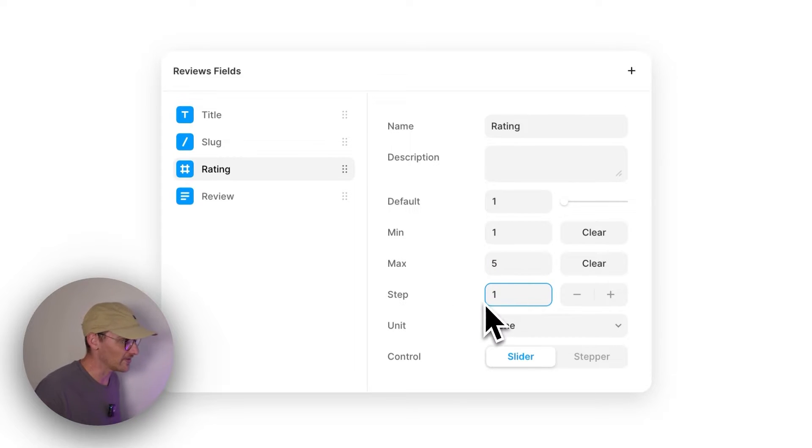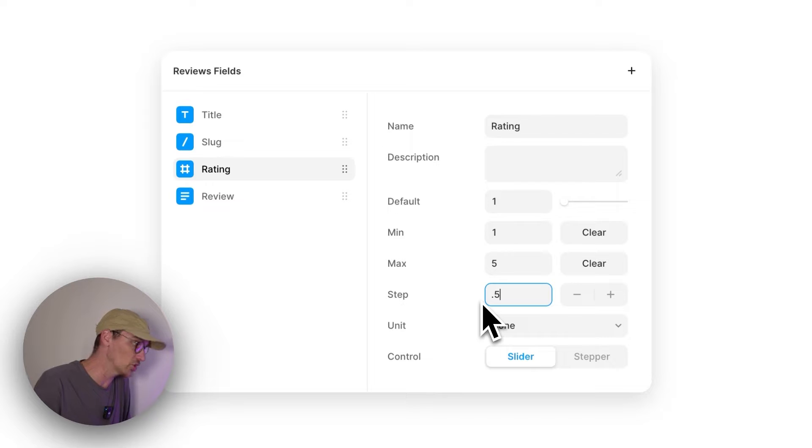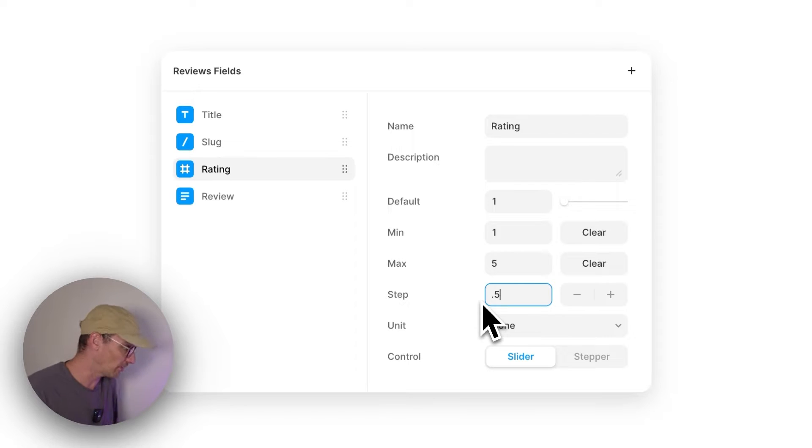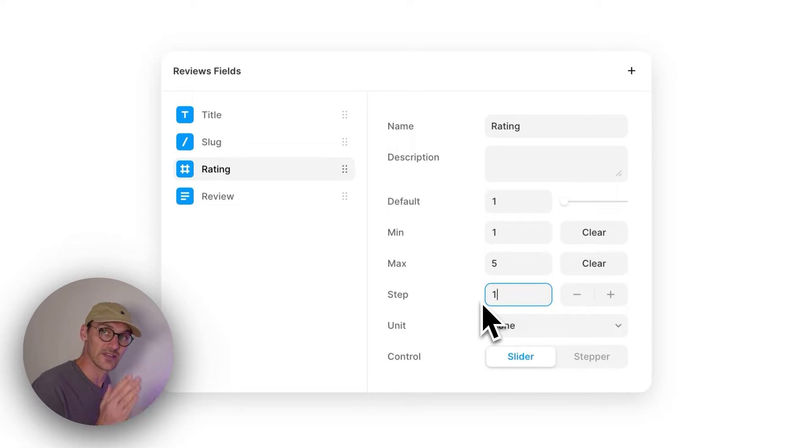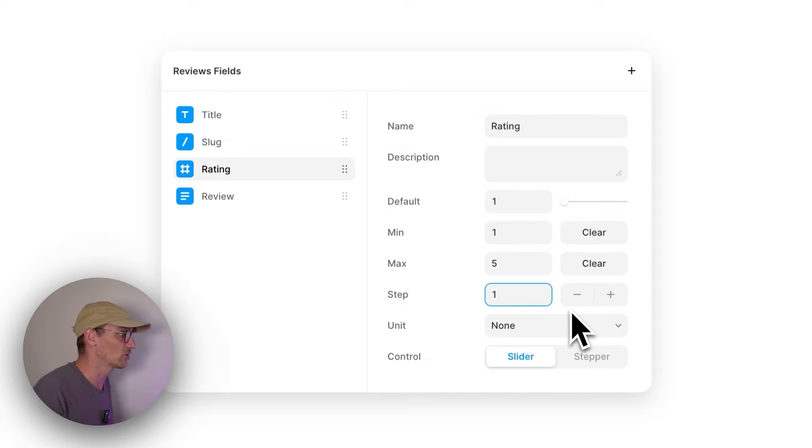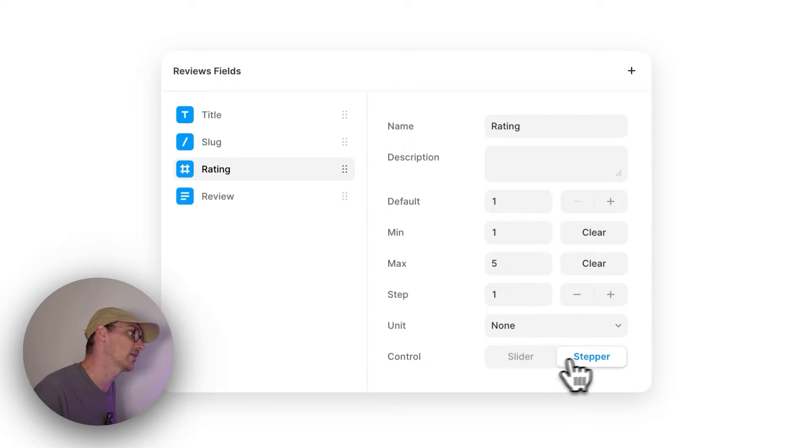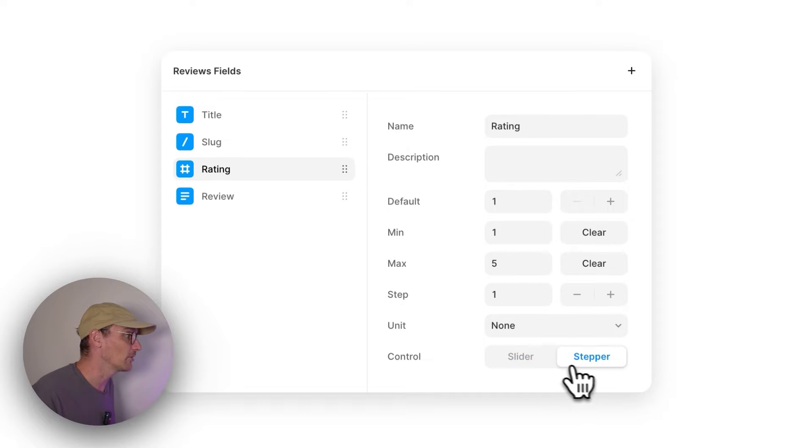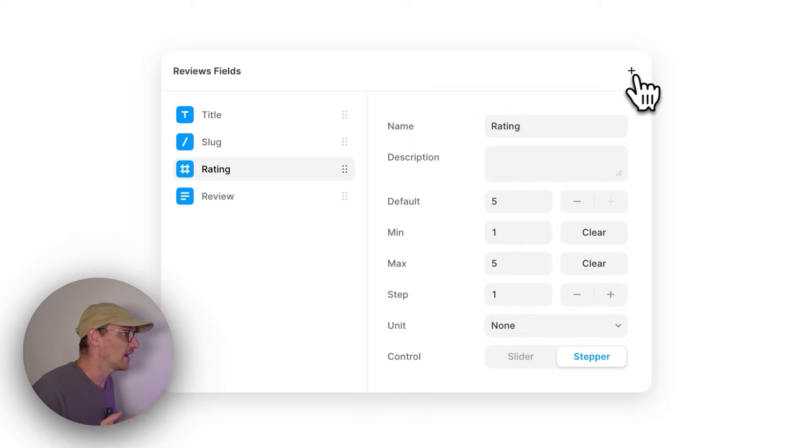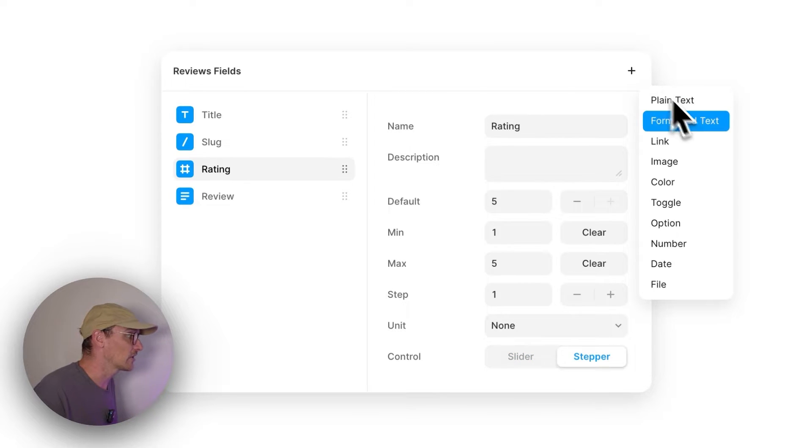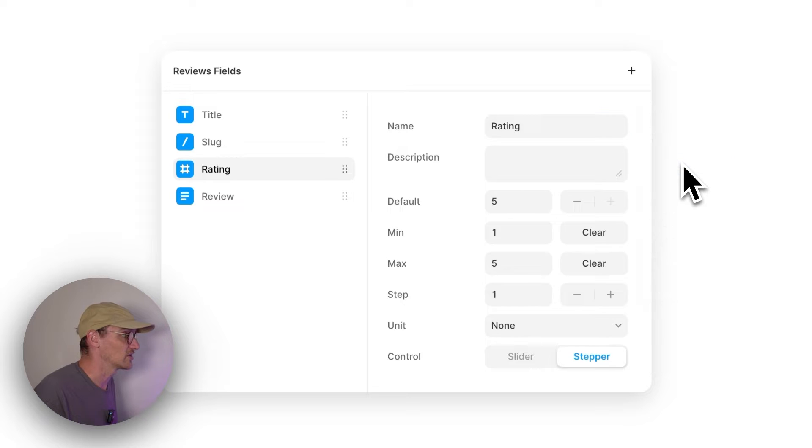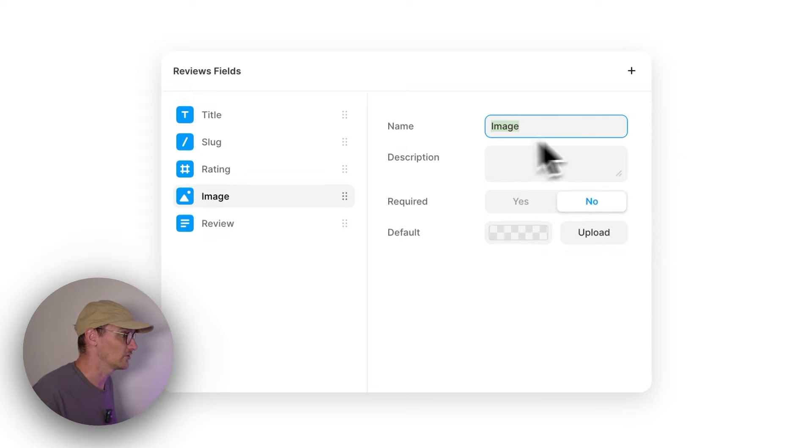Then we're going to set a minimum and a maximum. And we're going to step. And this is interesting. We're not going to look at it today, but you could step up by 0.5 here. But we're just going to make sure we always step up by one and that will lock to the next nearest value. We can have a slider, we can have a stepper. Probably stepper would be better in this instance.